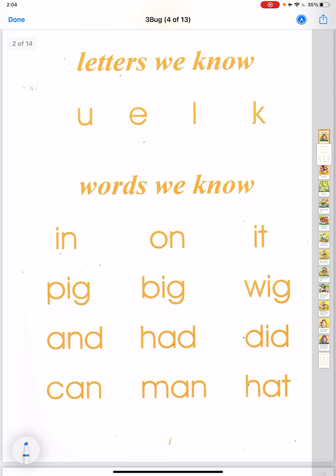Letters we know: U, E, L, K. Sounds we know: ah, l, k.